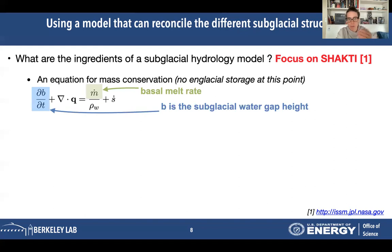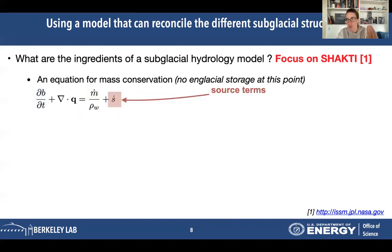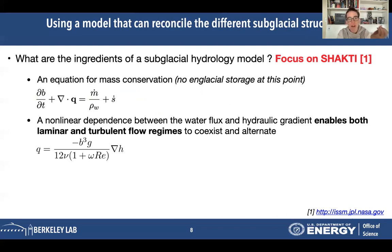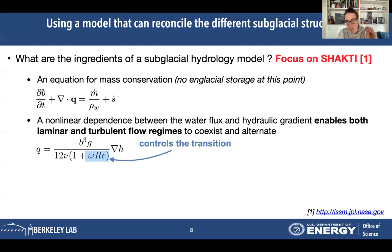Then there's a relation between the water flux and the hydraulic head. What's interesting in the model we chose is that we can have both laminar and turbulent flow regimes — that's not always the case. A lot of models assume either one or the other, but because we have a term that depends on the Reynolds number, we can actually have different types of flows, either laminar or turbulent. This is an important piece of the model.